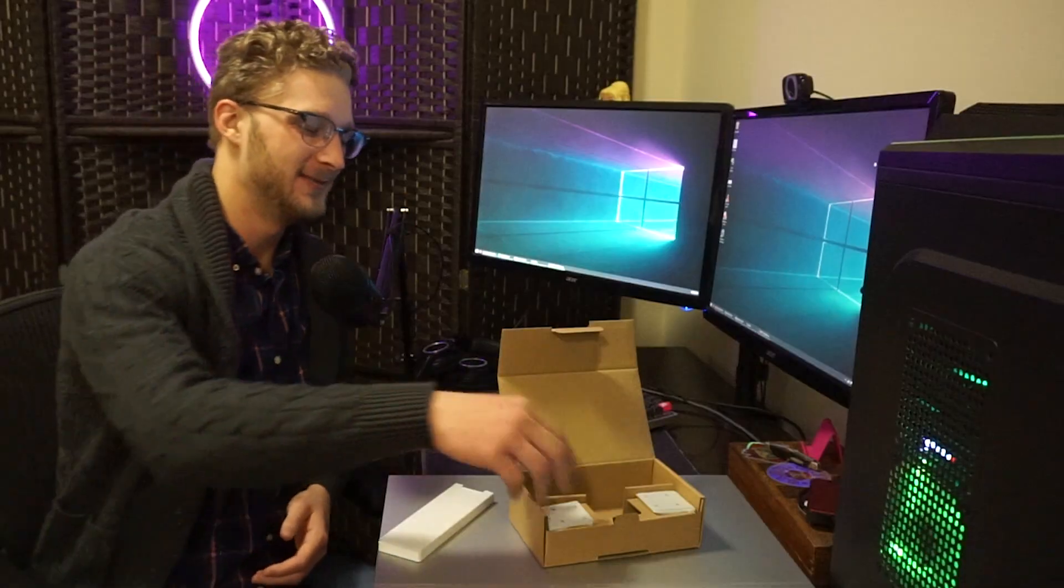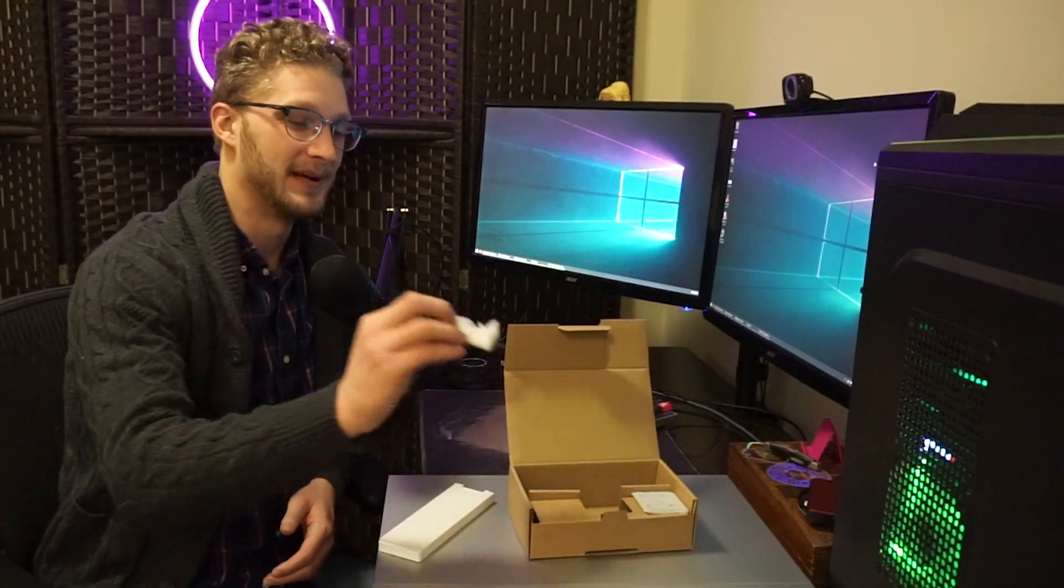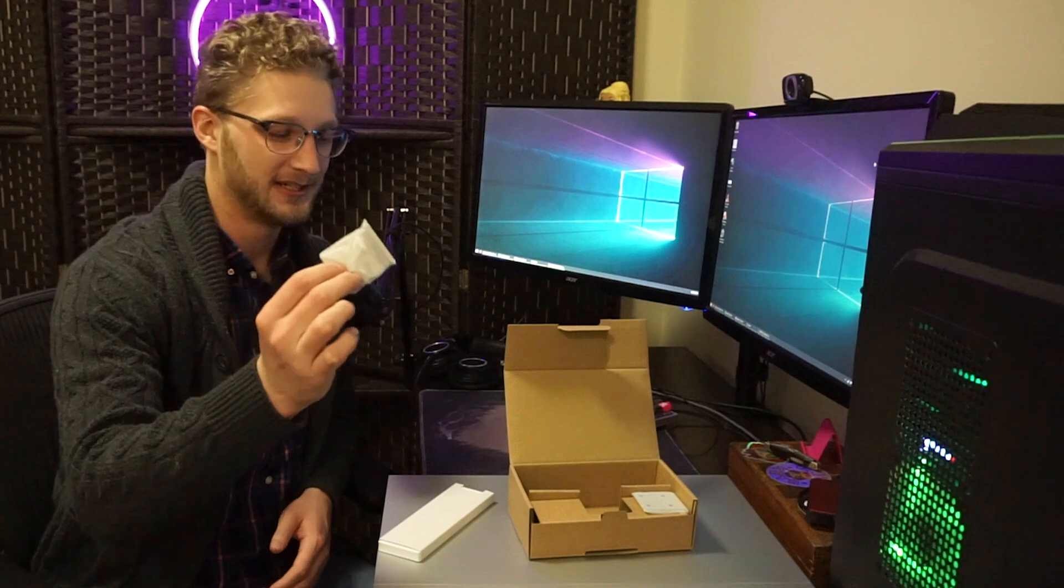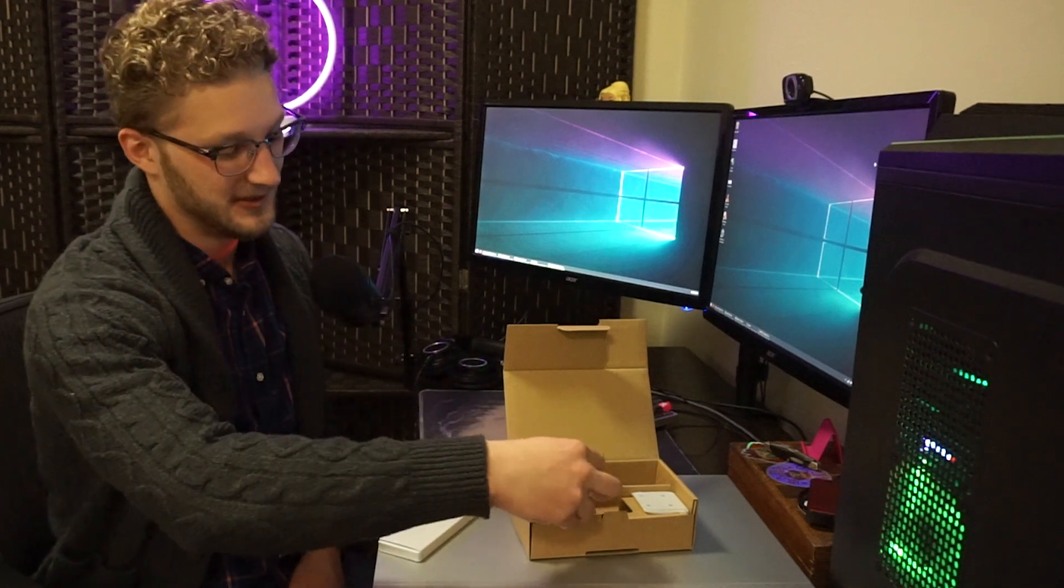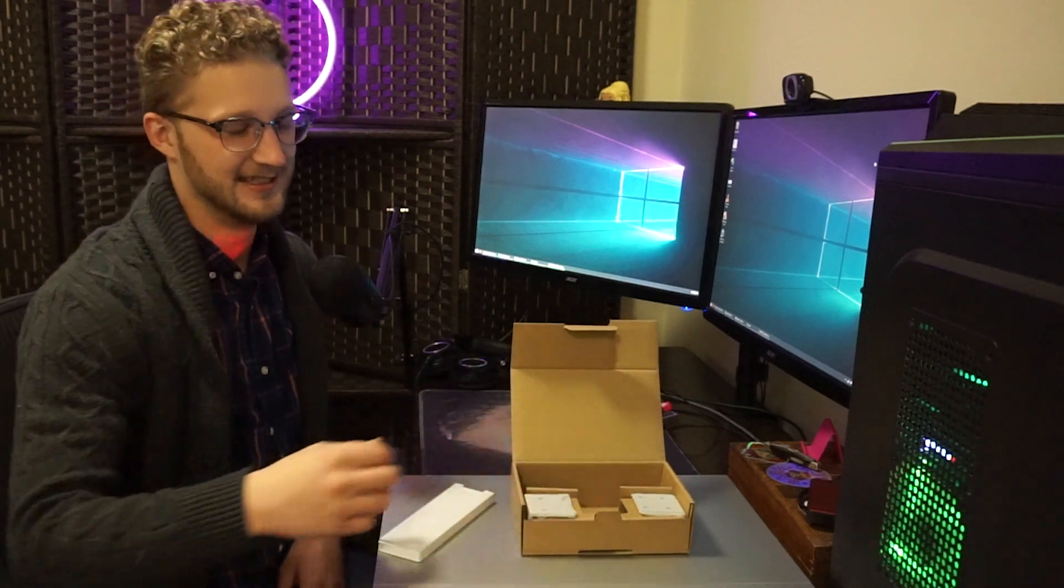But anyway, in addition to that, they obviously have your mounting brackets as well. This thing will go in a standard 19-inch rack, and I plan to get a rack as well.